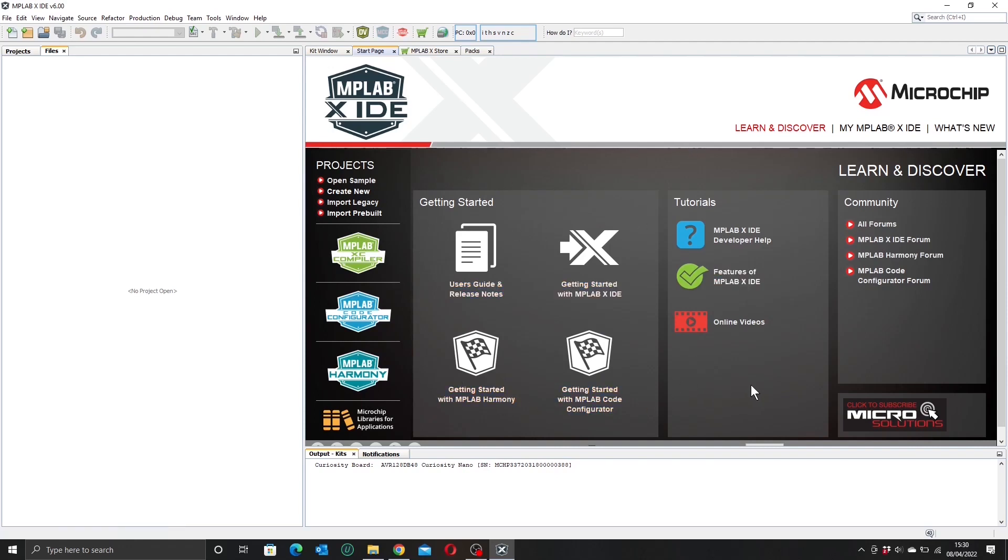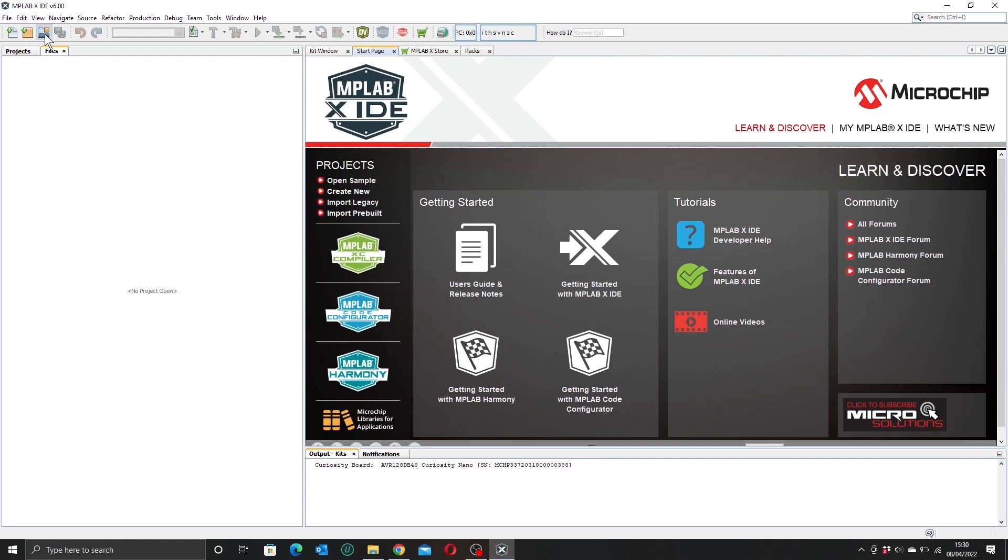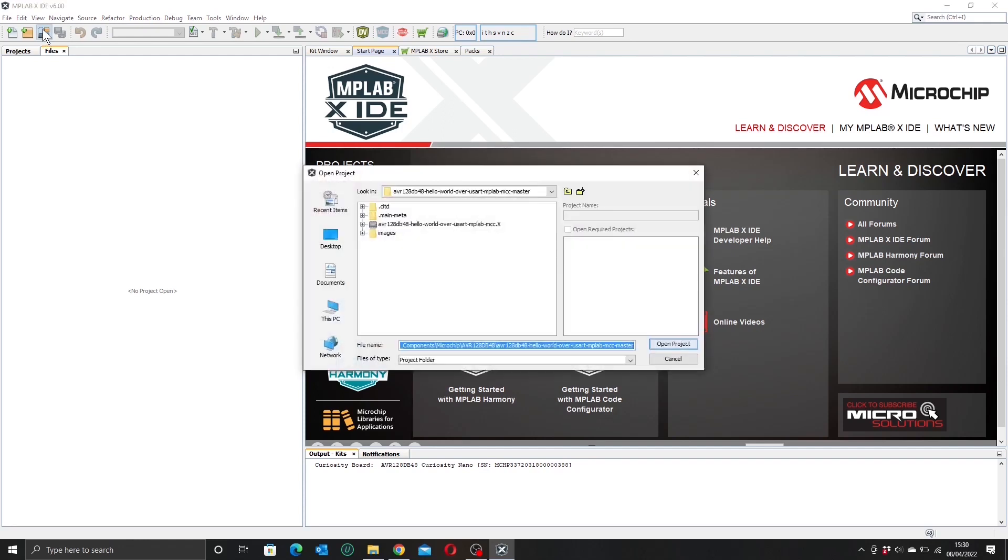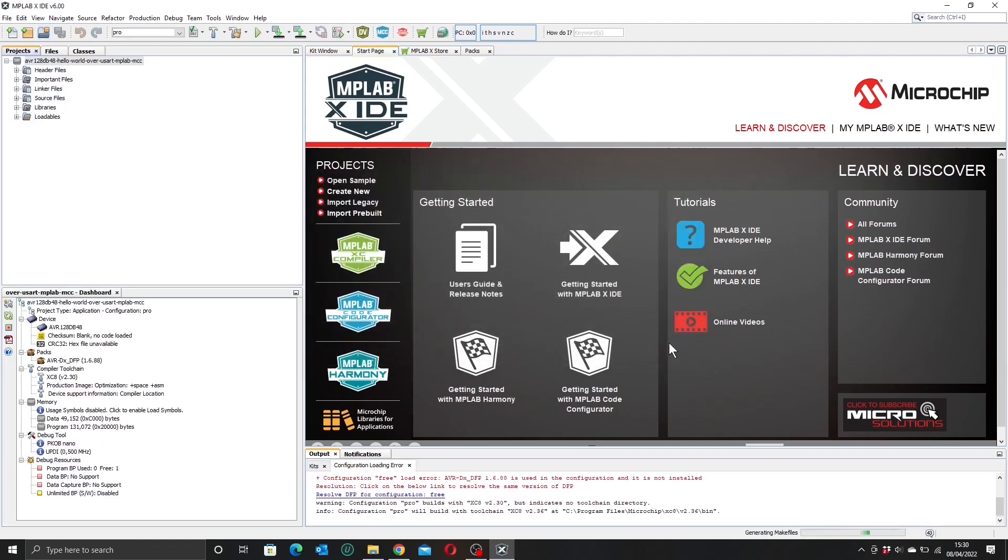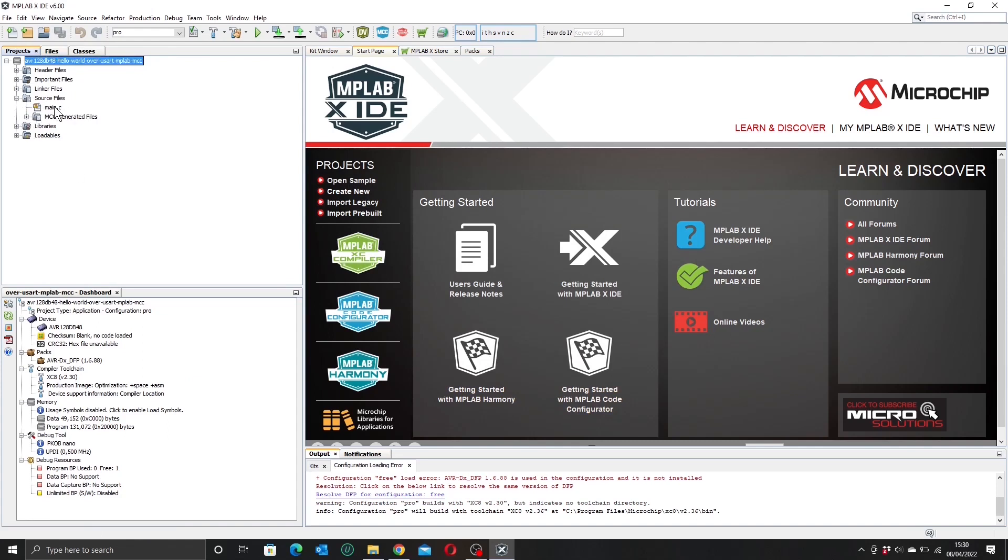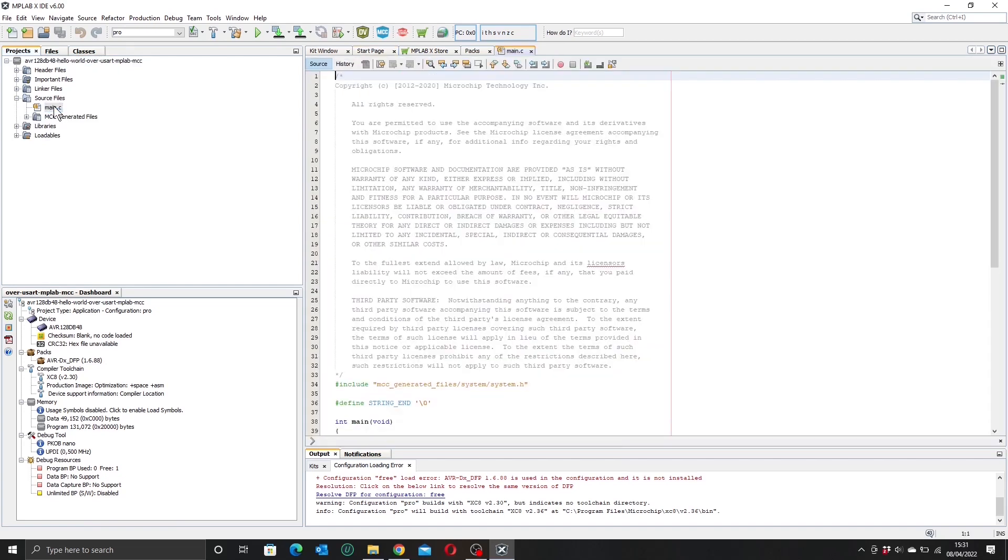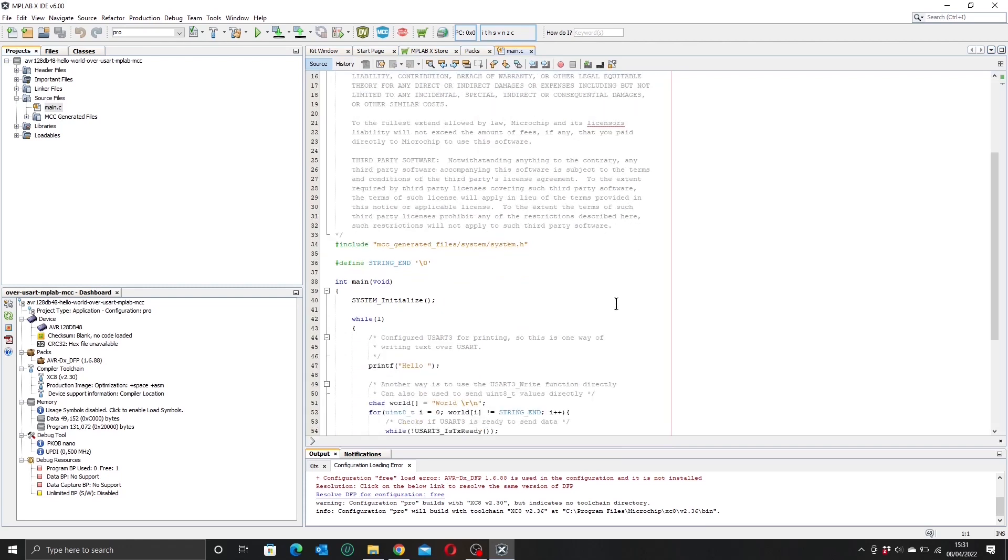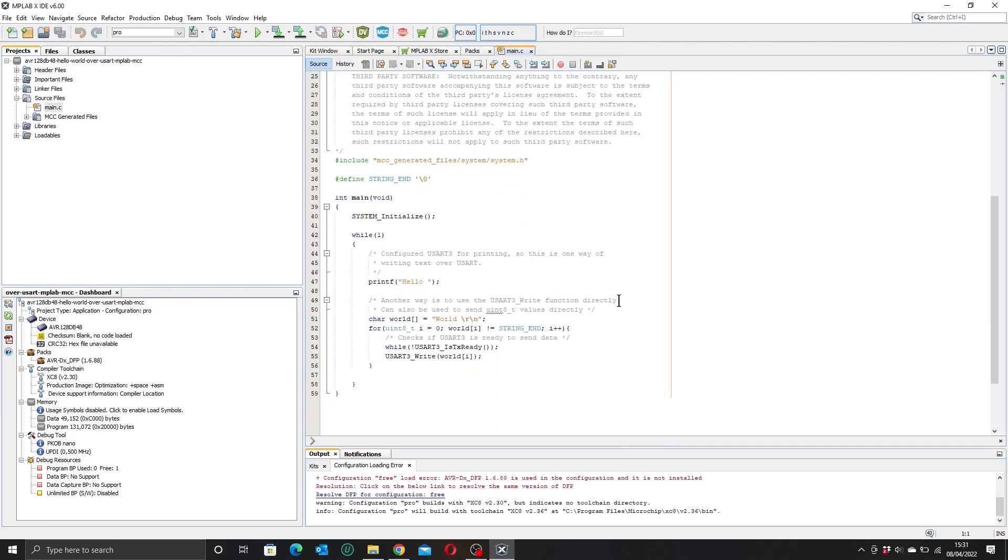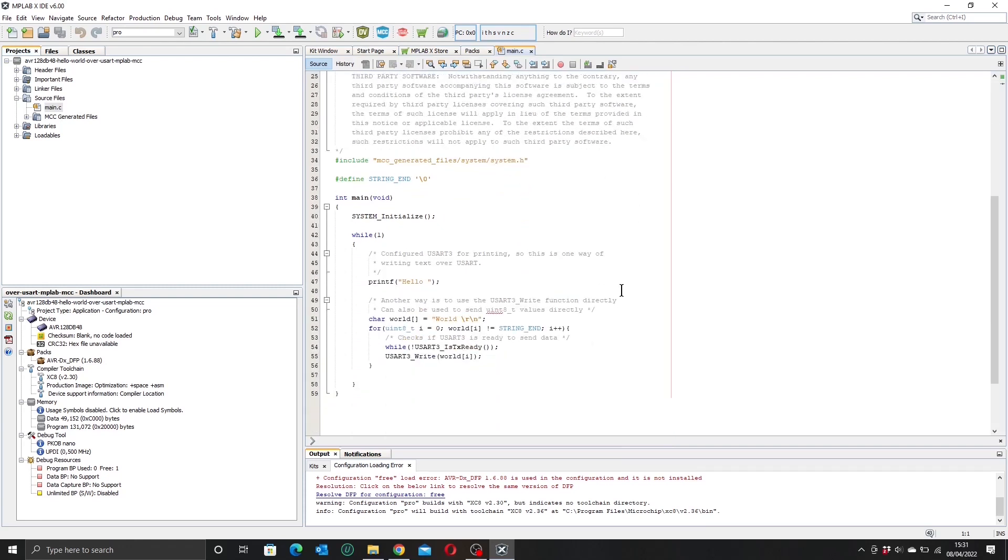So what we're going to do now is open up that project that we just downloaded and extracted, and we can do that with the button here. And if we select our project and open it, we find our files are all set up here and we have our source files and our main.c file. If we open that up we can see that there's not too much code to it.